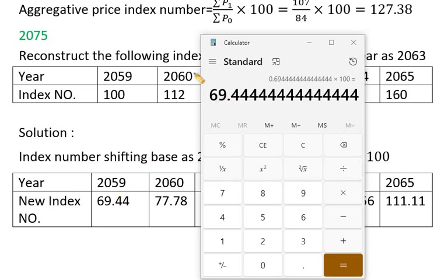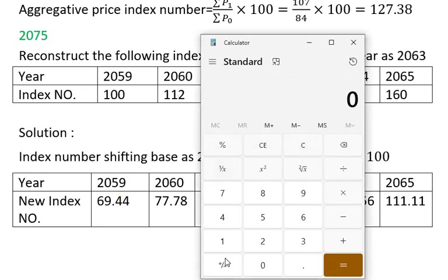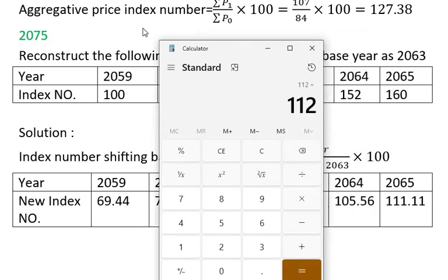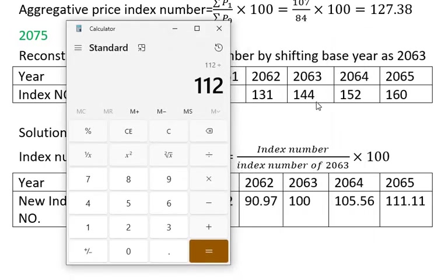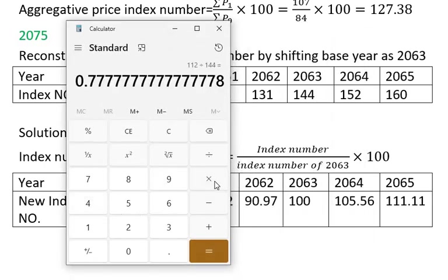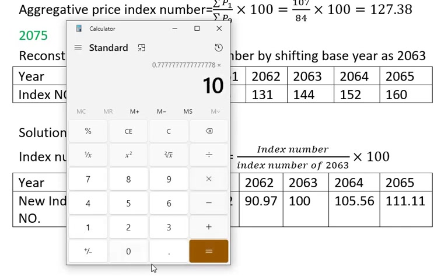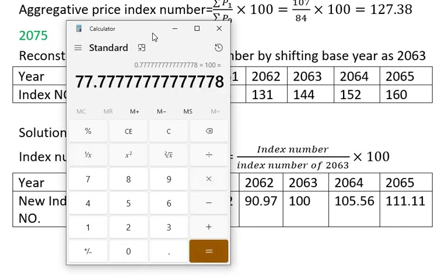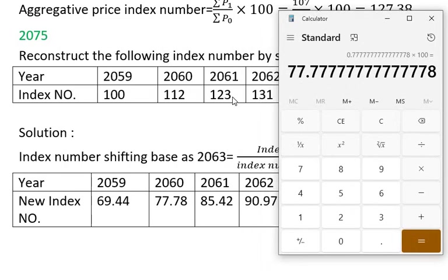For 2016 we multiply by X12, and for 2013 we multiply by X144. Then we multiply by 100, and also by 70. The result is 70.7777, approximately 70.78.